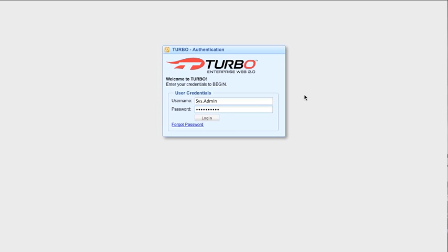We begin in the browser at the login screen. Enter your credentials and click login. If a user forgets their password, a new one can be emailed to the user through the forgot password link.